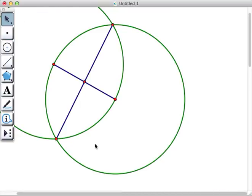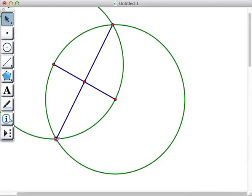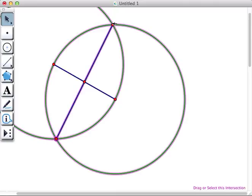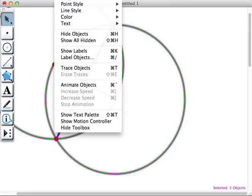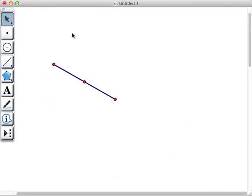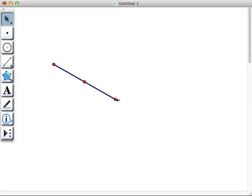To show our original segment and midpoint, we can hide the additional features by selecting them. And then once we select them, we can go to Display, Hide Objects, and now we have our original segment and the midpoint that we just found.